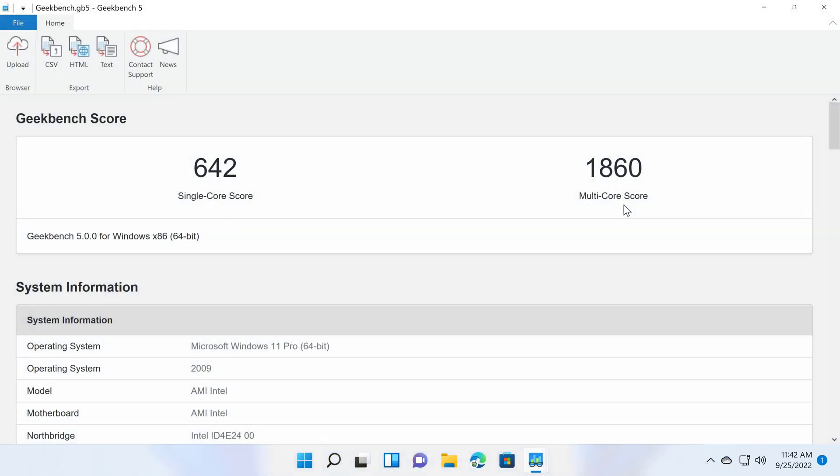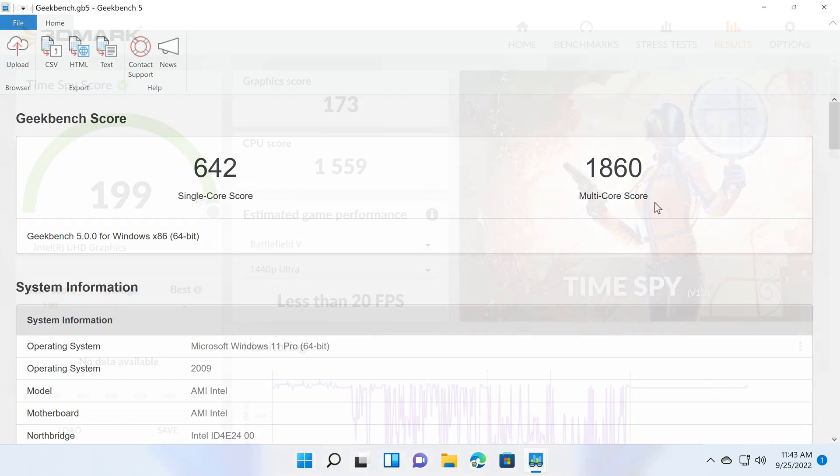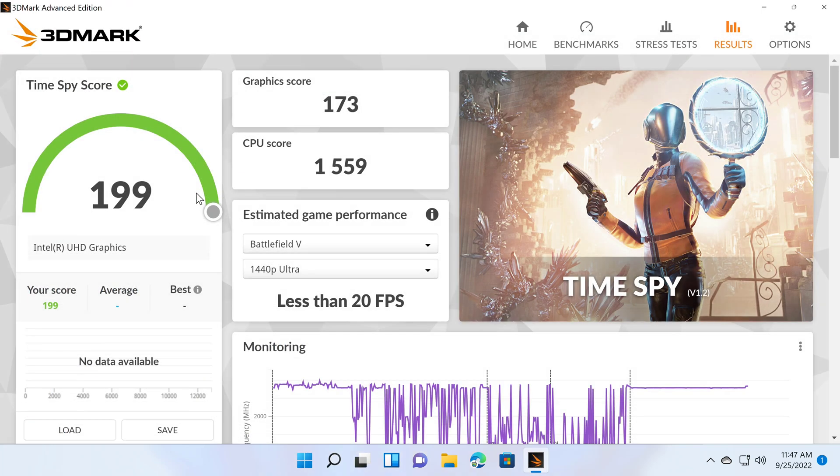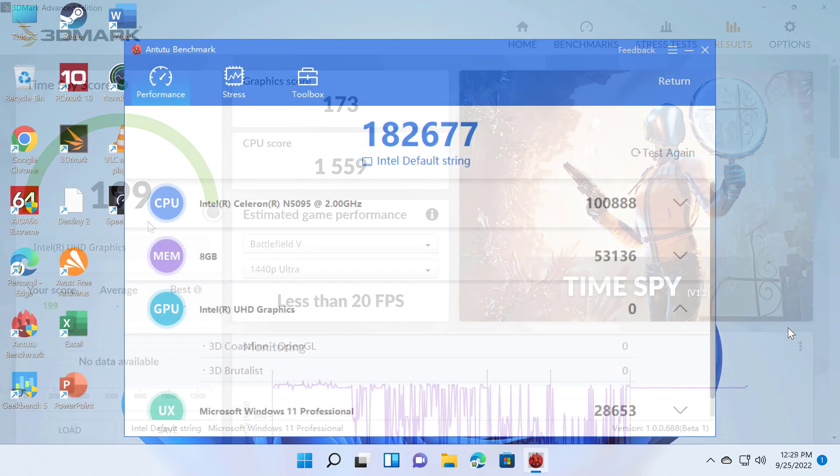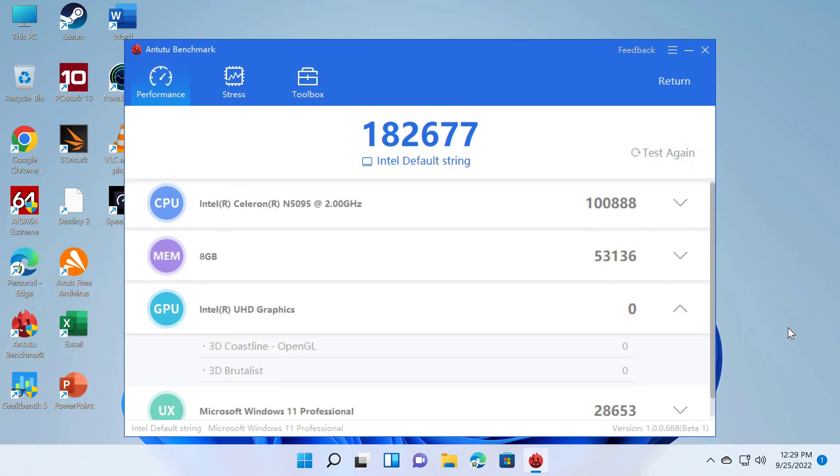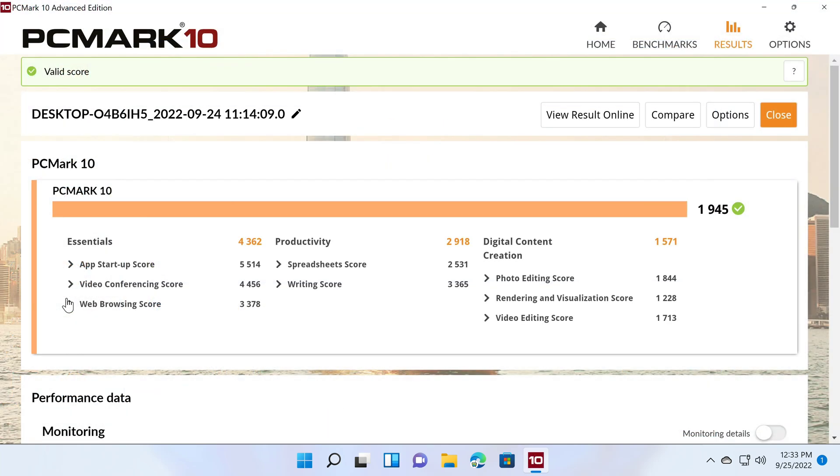Next, its Geekbench 5 CPU benchmark speeds. It scored 642 single core and 1860 multi core. In the 3DMark gaming benchmark it scored 199 in the TimeSpy test. In the PC version of the Antutu benchmark it scored 182,677.